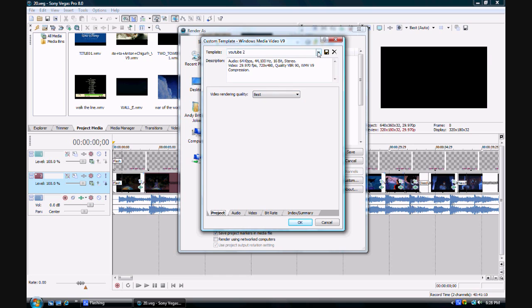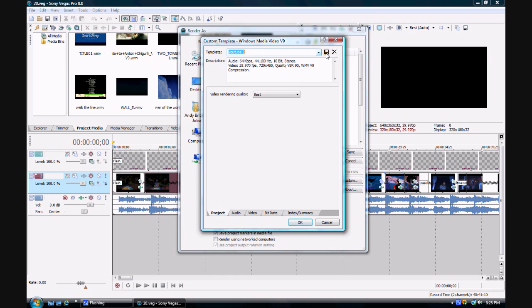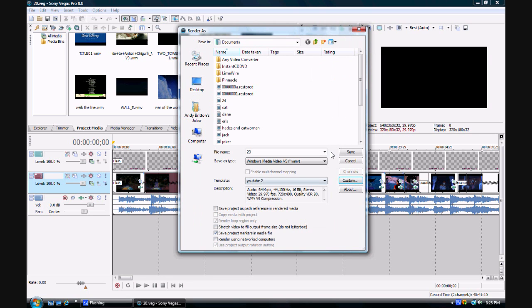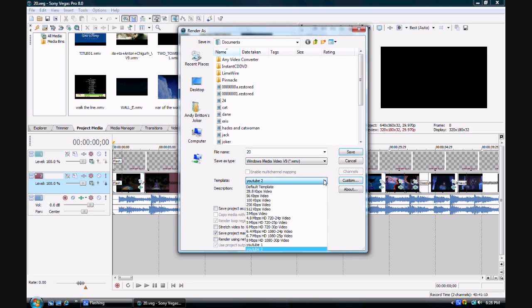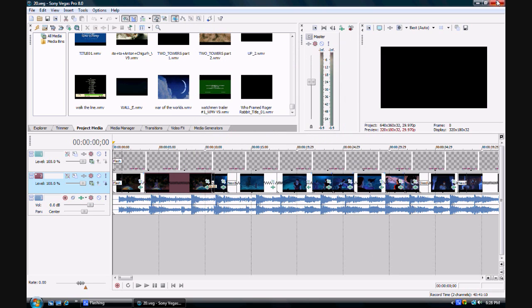You call it whatever you want. Make sure you click that save template as button. You go down and find your template like that and click the save button. I'm going to show you how to make it in HD once this is done.